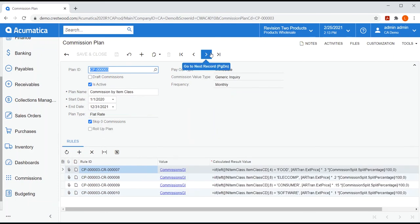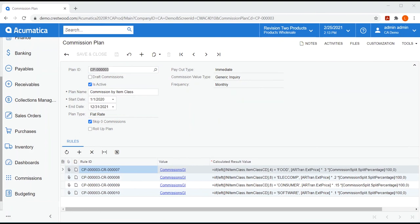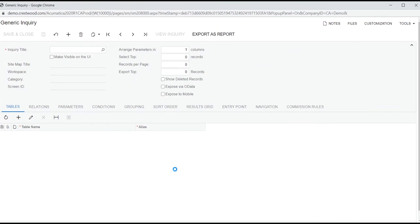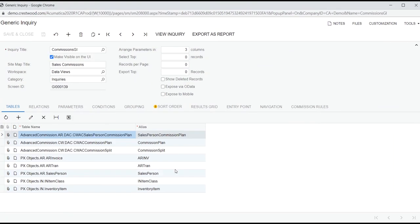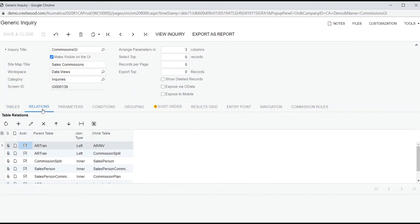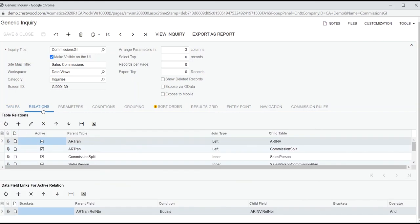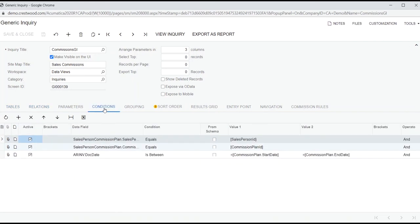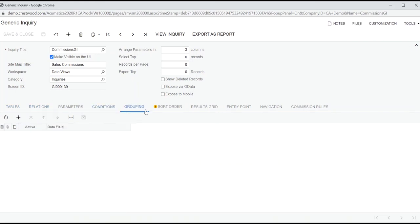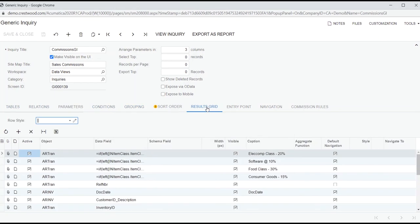Our third plan is another flat rate plan, but our commission's value is determined using a generic inquiry or GI. Since GIs are native to Acumatica, the IT people or Acumatica power users at your company are certainly already familiar with this tool. At least at a high level, they know you build your GI by adding database tables, defining the table relationships, setting up conditions and grouping, and also determining the displayed results. Creating a GI is beyond the scope of this video, but the power of using a GI in commissions cannot be understated.